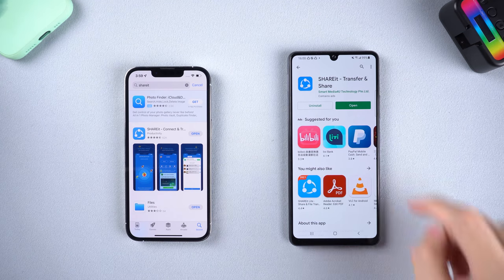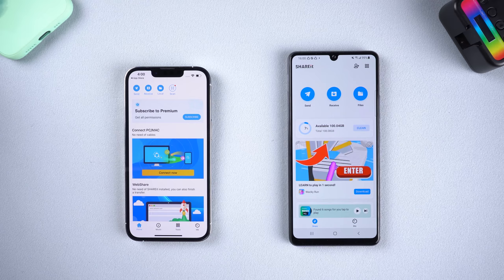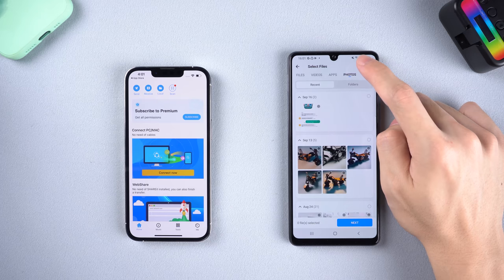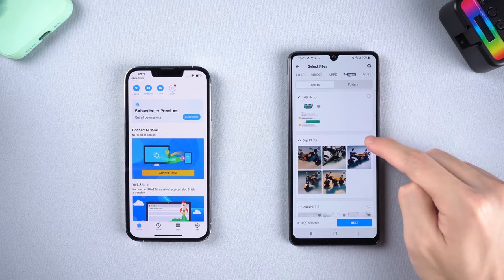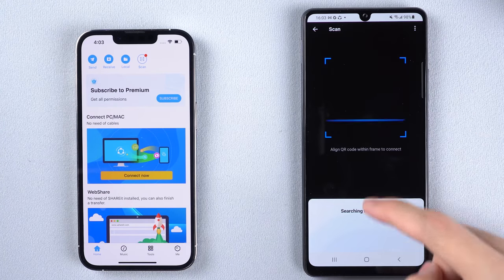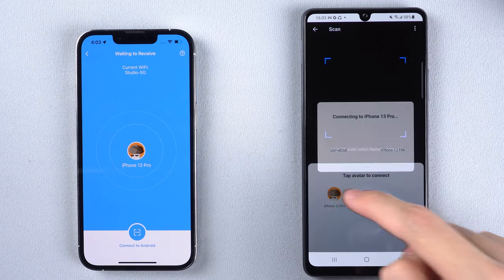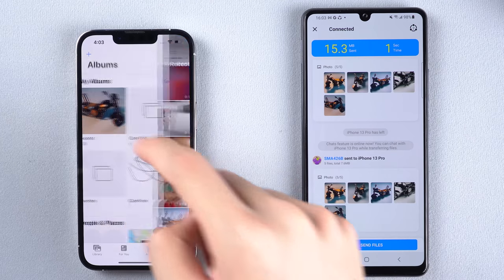Method 2: SHAREit. This app needs to be installed on both phones — search SHAREit and install it on both. Open it on both phones. You need to send Android data to iPhone, so tap Send on your Android. You can choose to send apps, photos, music, videos, and other files. I will try to send some photos first. It will start searching for the receiver. Go to your iPhone, tap the Receive button, and once it detects your device, tap it. Then photos will start transferring to your new iPhone. Let's check if it succeeded — it does succeed!